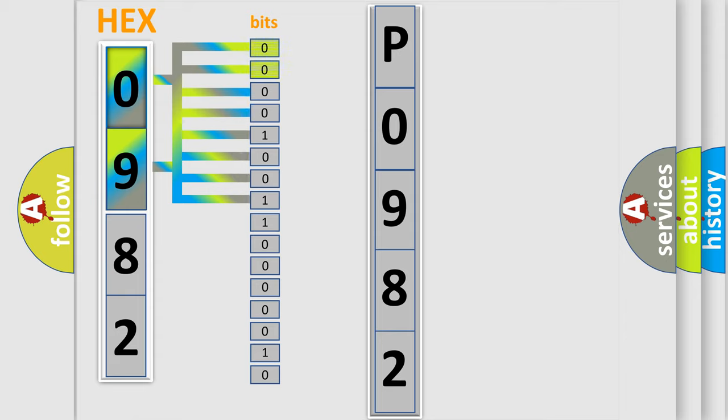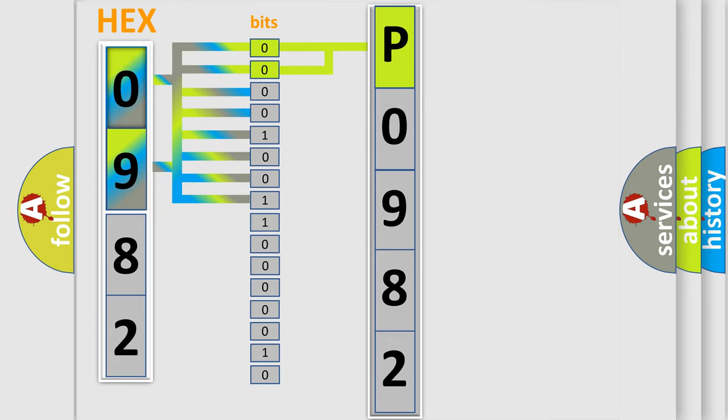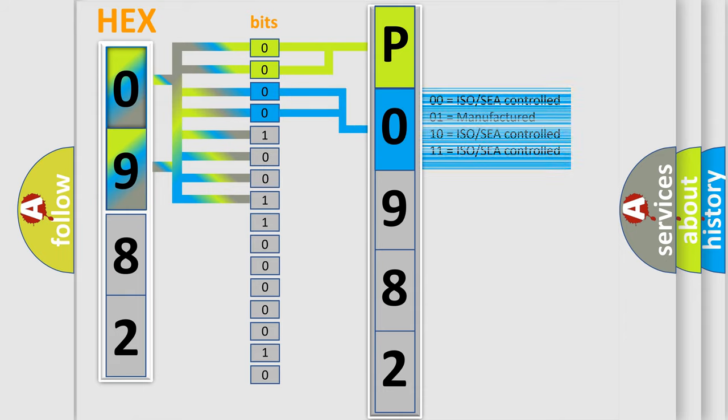By combining the first two bits, the basic character of the error code is expressed. The next two bits determine the second character. The last bit styles of the first byte define the third character of the code.